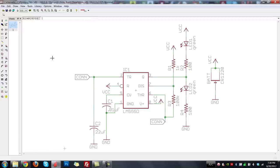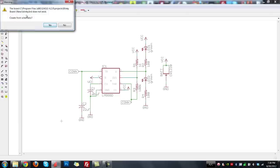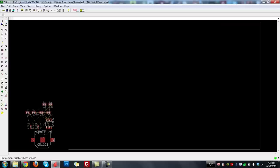In my first video, I showed you how to make this schematic. Once you have the schematic going, you can click the board button up here. This will take the schematic and turn it into a board that you can then begin to lay out so we can eventually get it fabricated, solder on the components, and have a working circuit. It'll ask if you want to make a new board from the schematic — hit yes.